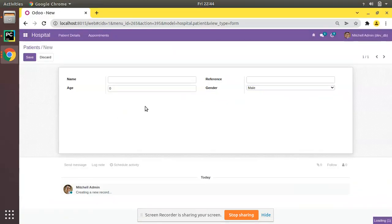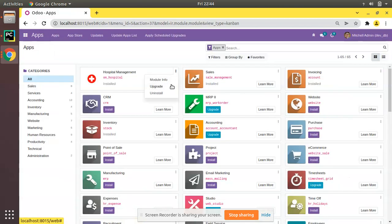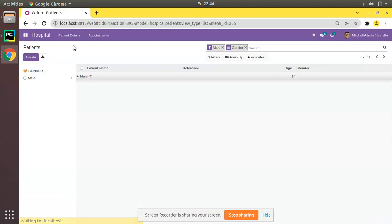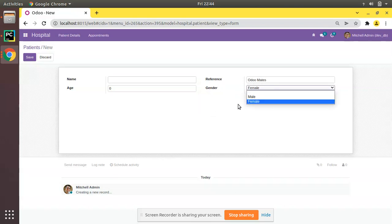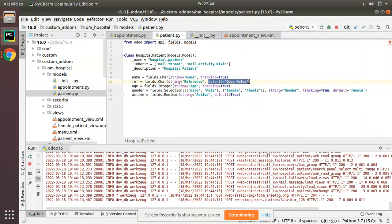The module is getting upgraded. If I try to create a new patient and click on Create, we can see the reference field is defaulted to 'odomates' and the gender is defaulted to 'female'. That's how you can set a default value for a field in Odoo.